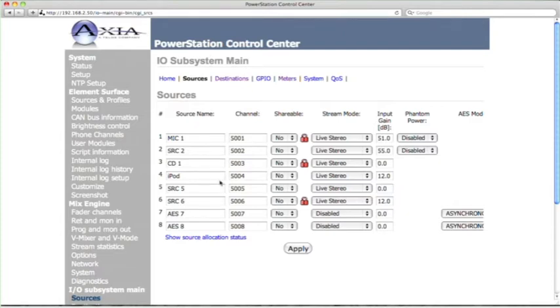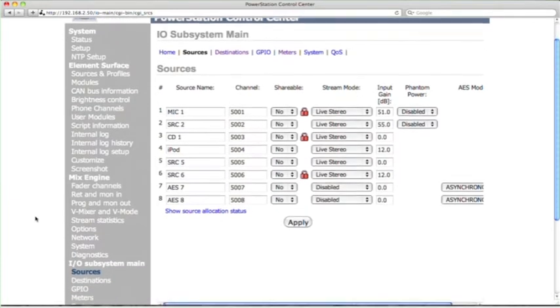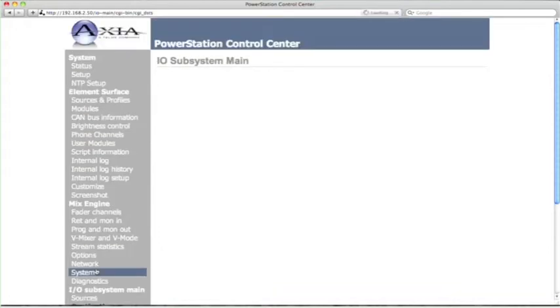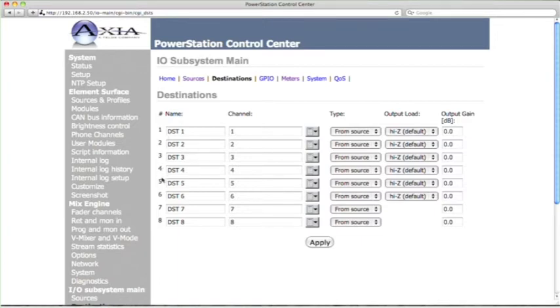Now, let's see, we did hook up an output. So scroll down just a bit on the whole page and go to destinations. Now, these are the physical outputs on the back of the power station. We plug those speakers into output number 5. So go to output number 5.